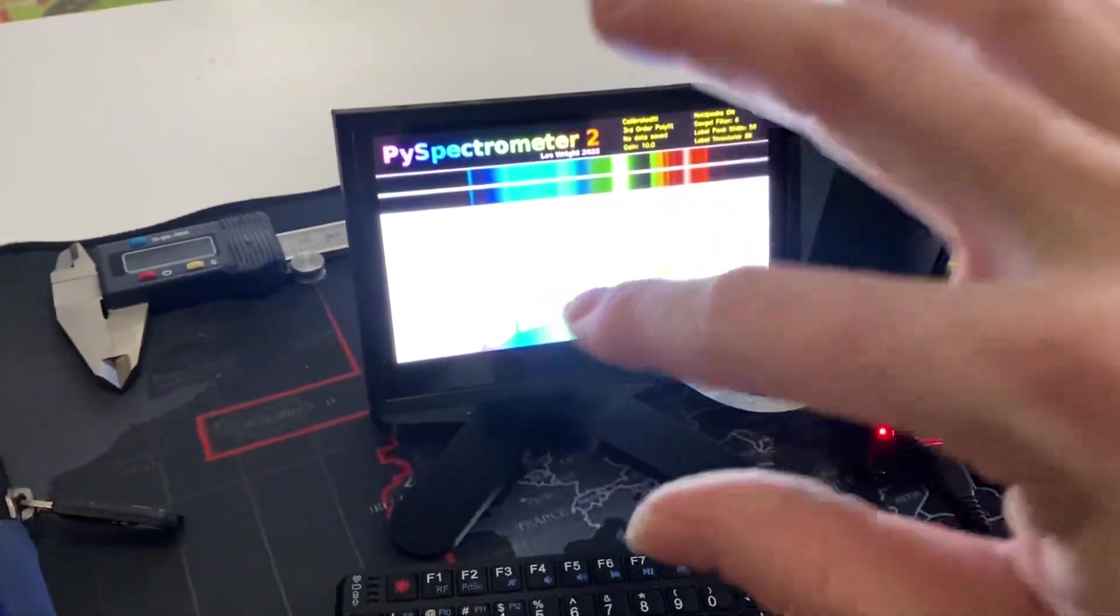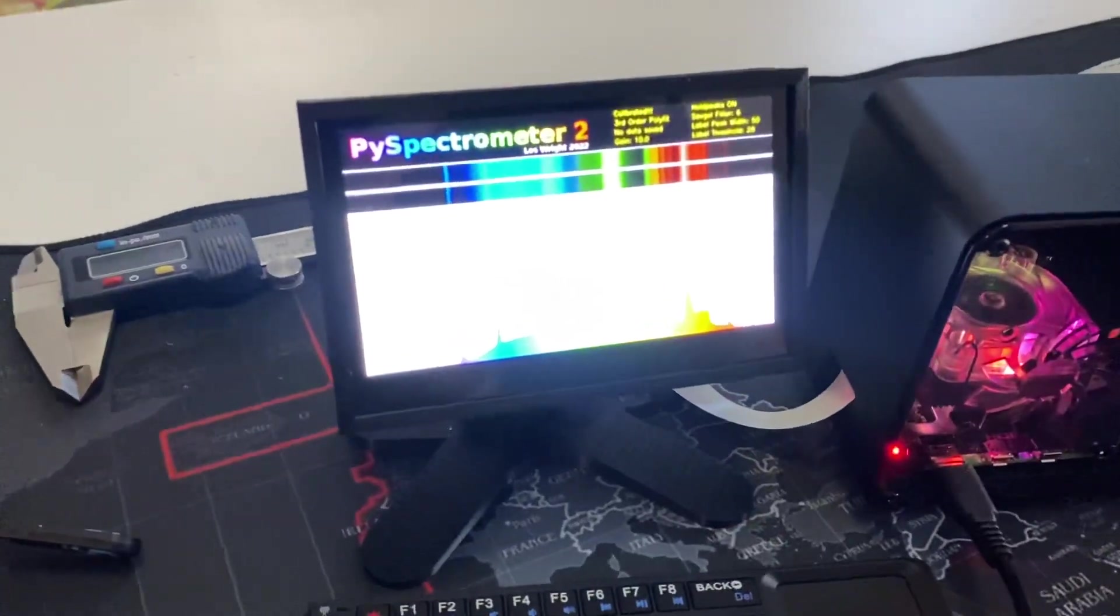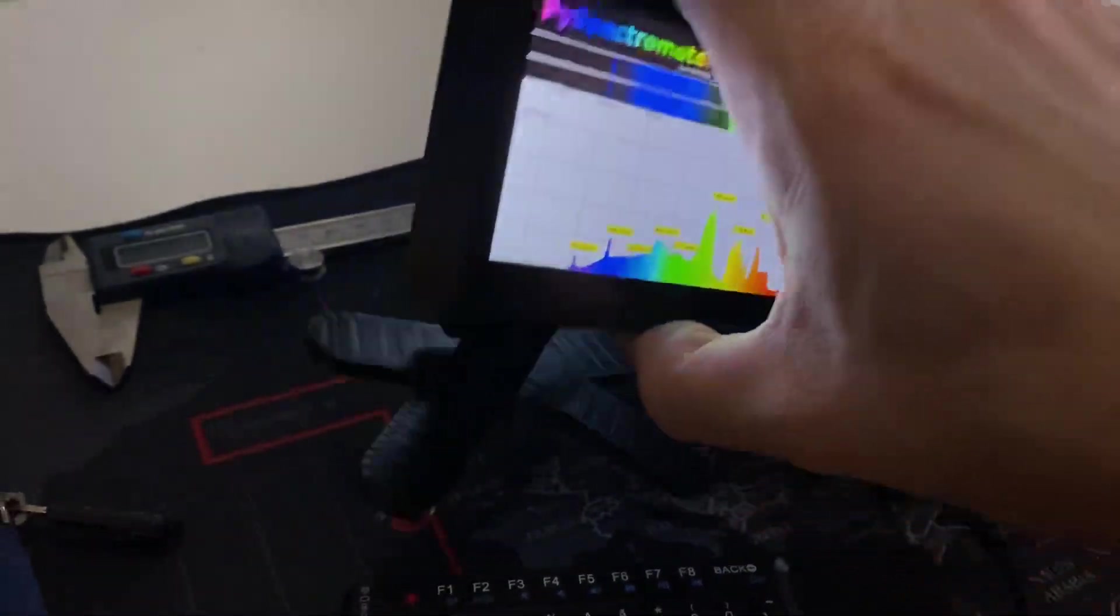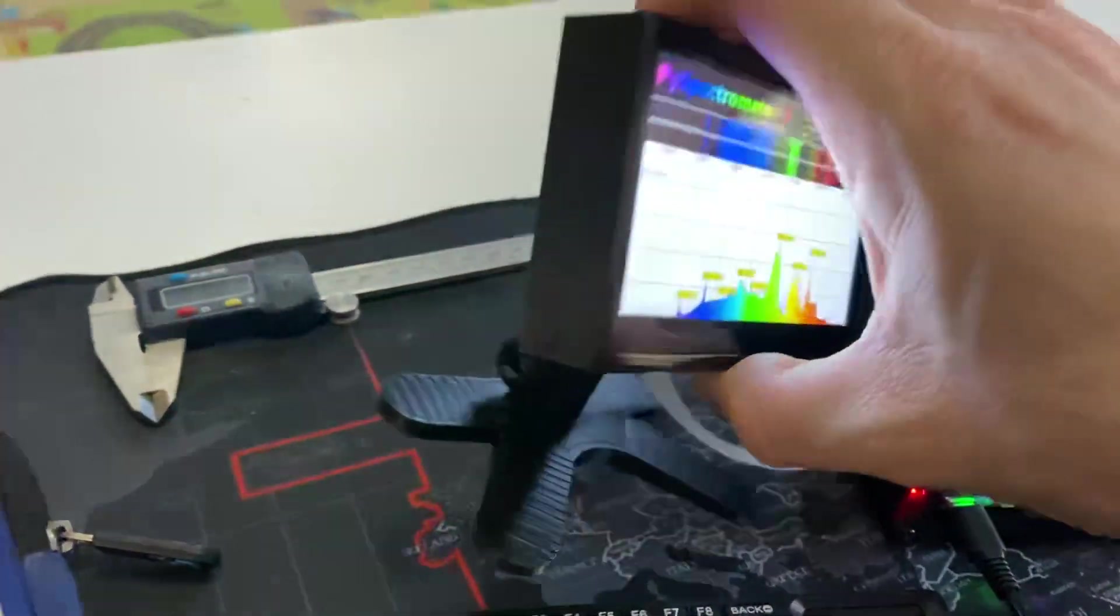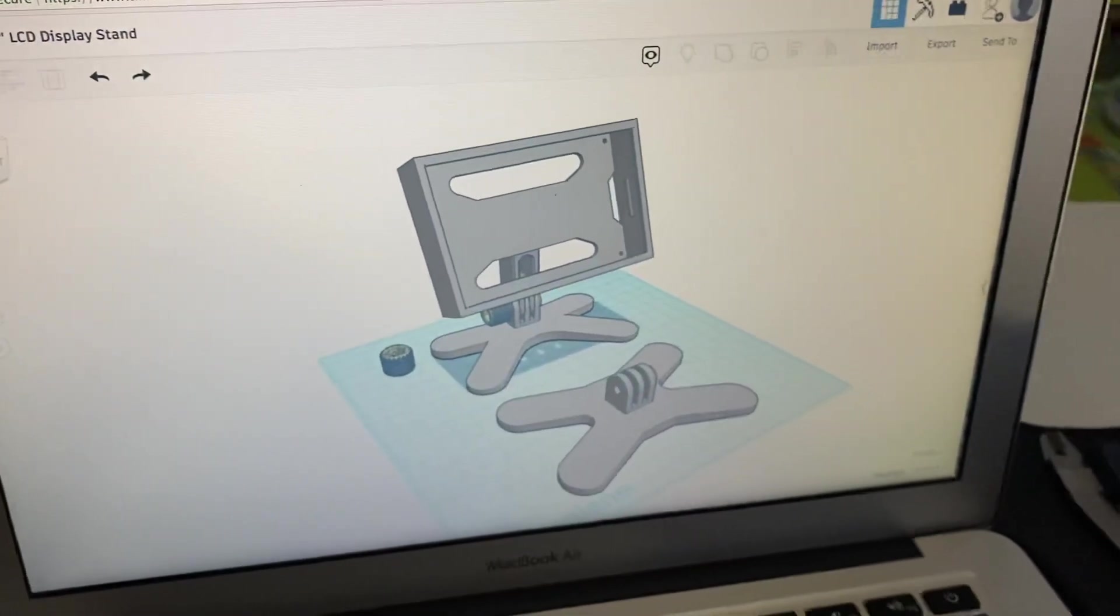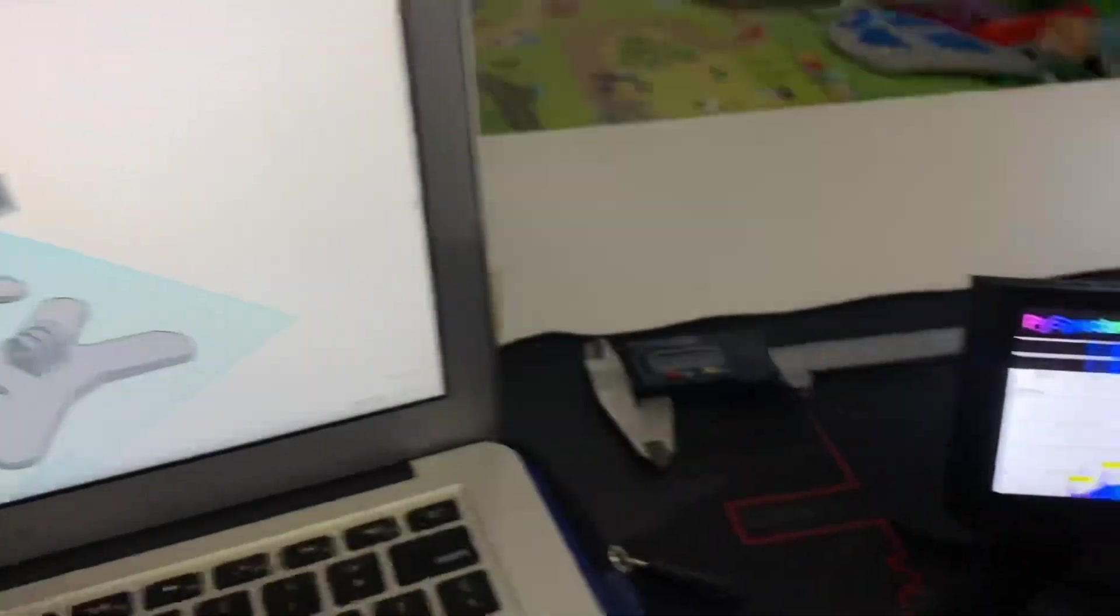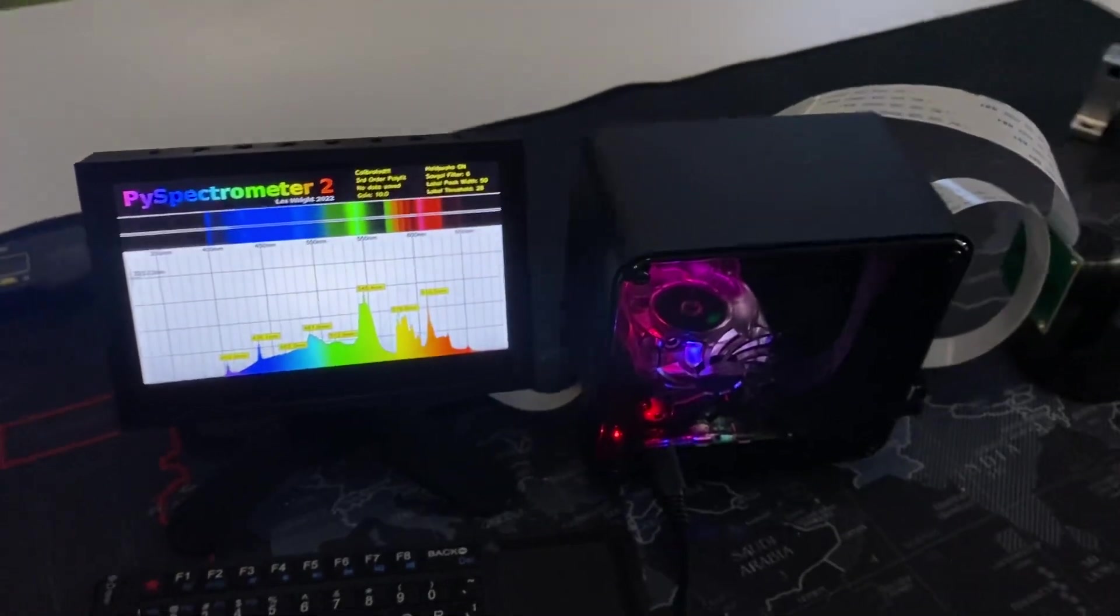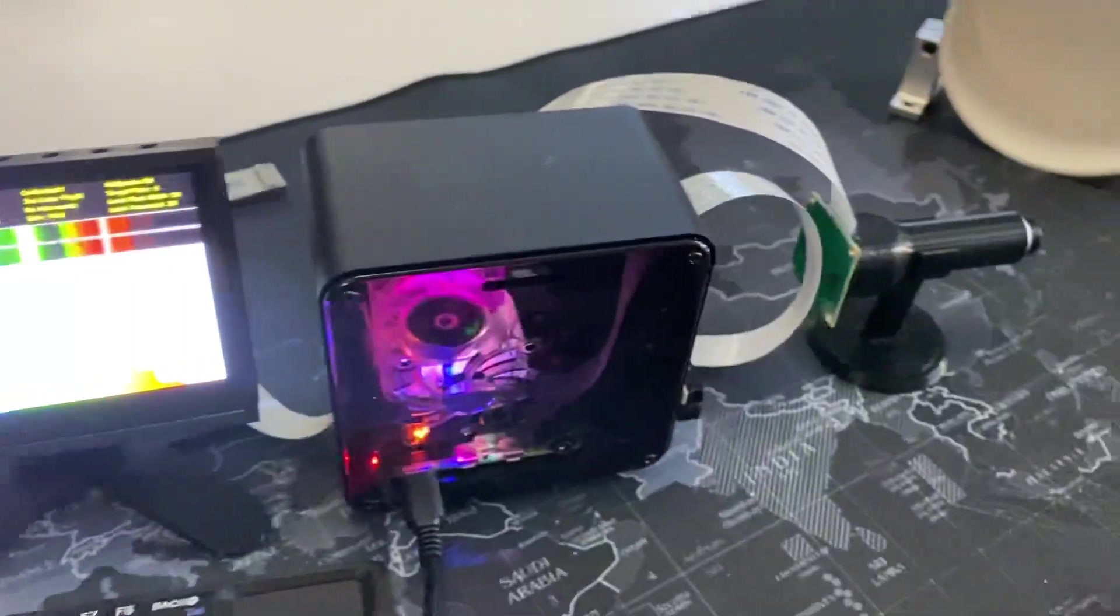I designed and 3D printed this little monitor stand for this little touchscreen. I designed it in Tinkercad and 3D printed it. It's available on Tinkercad if you look it up.